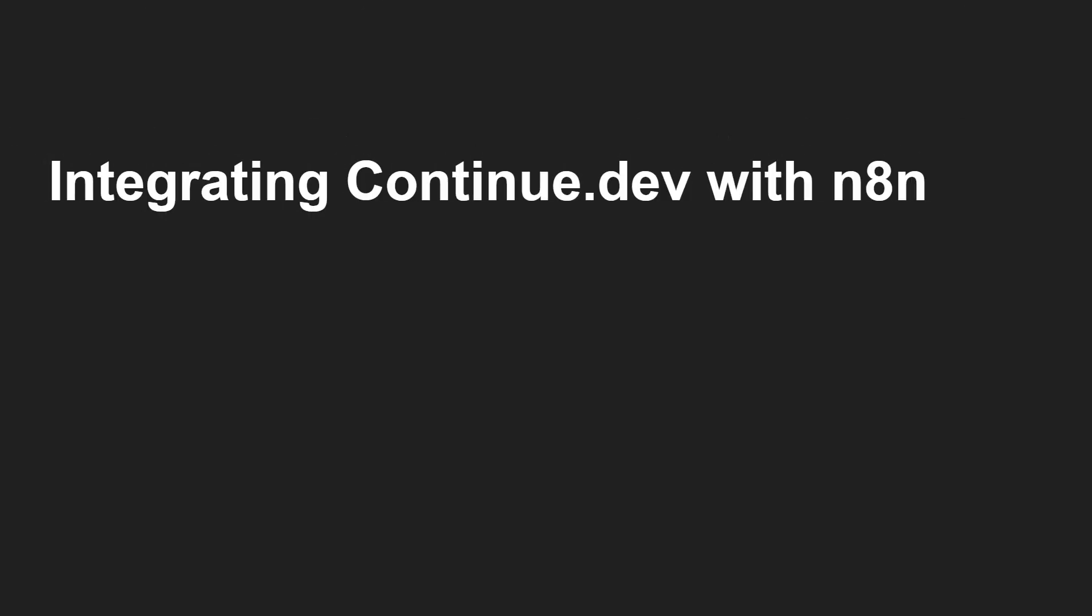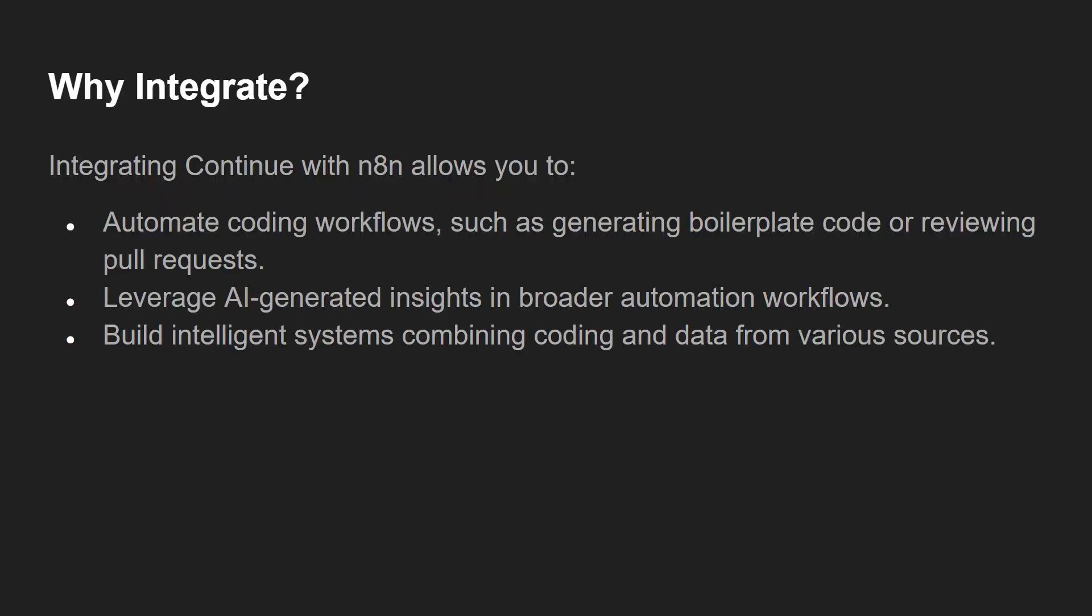Now let's talk about integrating Continue.dev with n8n. First, why integrate? Integrating Continue with n8n allows you to automate coding workflows such as generating boilerplate code or reviewing pull requests. You can leverage AI-generated insights in broader automation workflows and build intelligent systems combining coding and data from various sources.